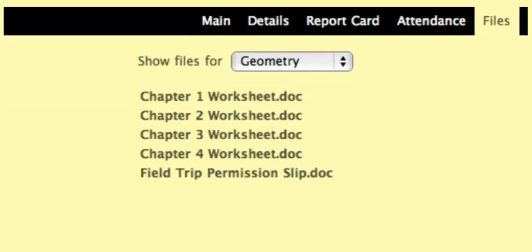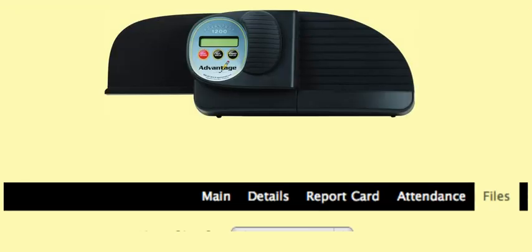You can upload your own files for students and parents to download, such as homework assignments and notes. Plus, students have their own online file lockers, so they can work on their documents on any computer at school or home without having to carry a flash drive.